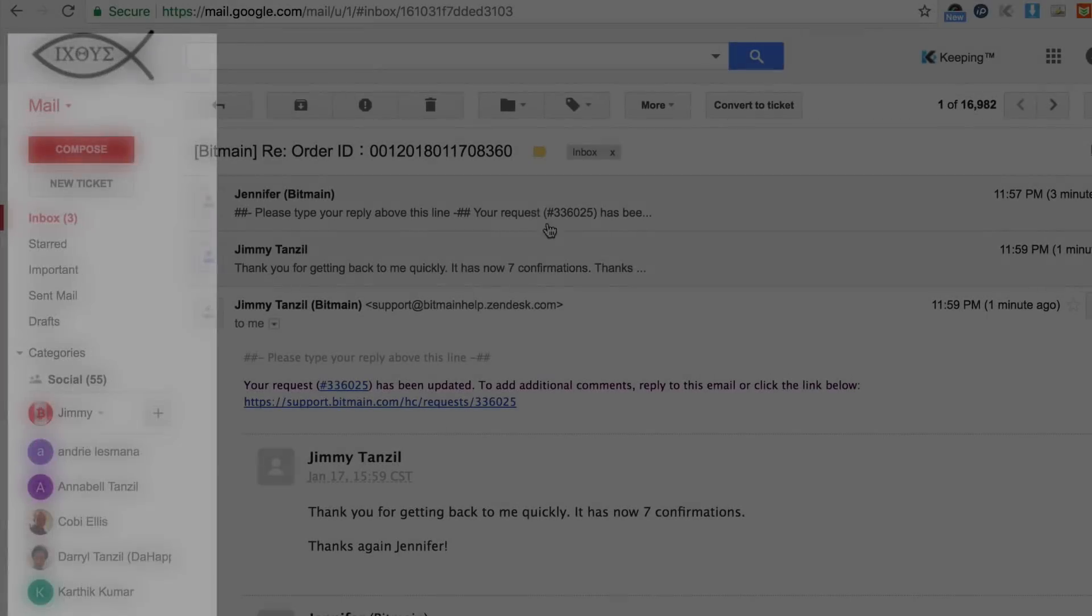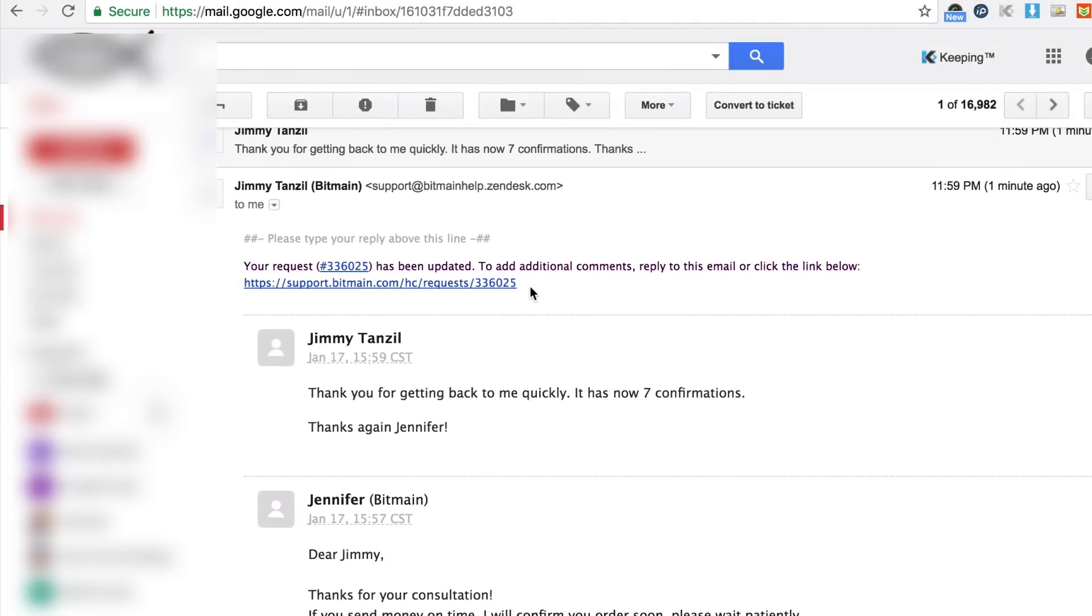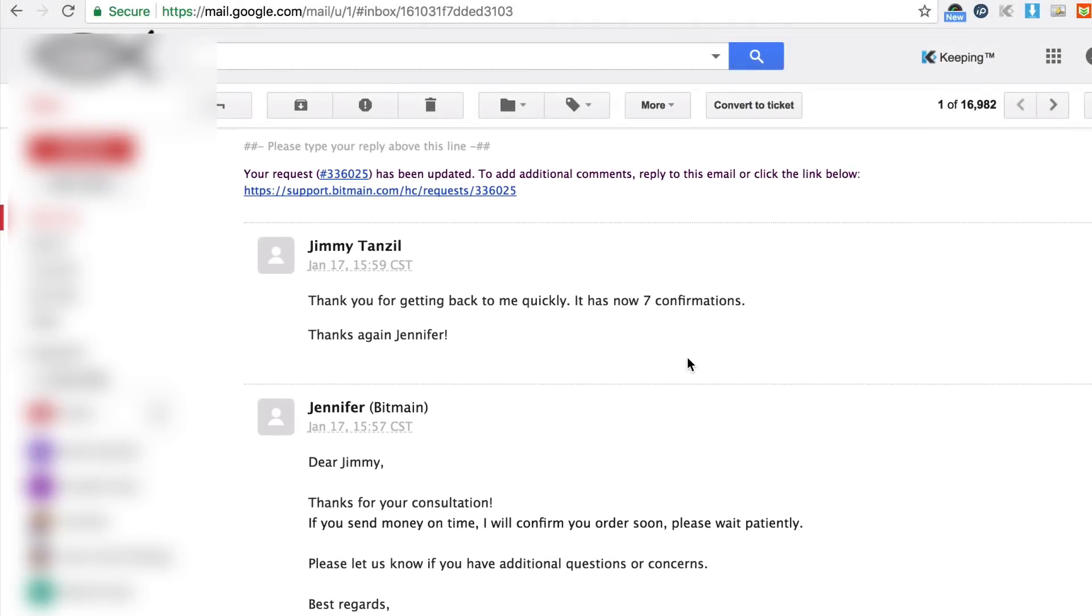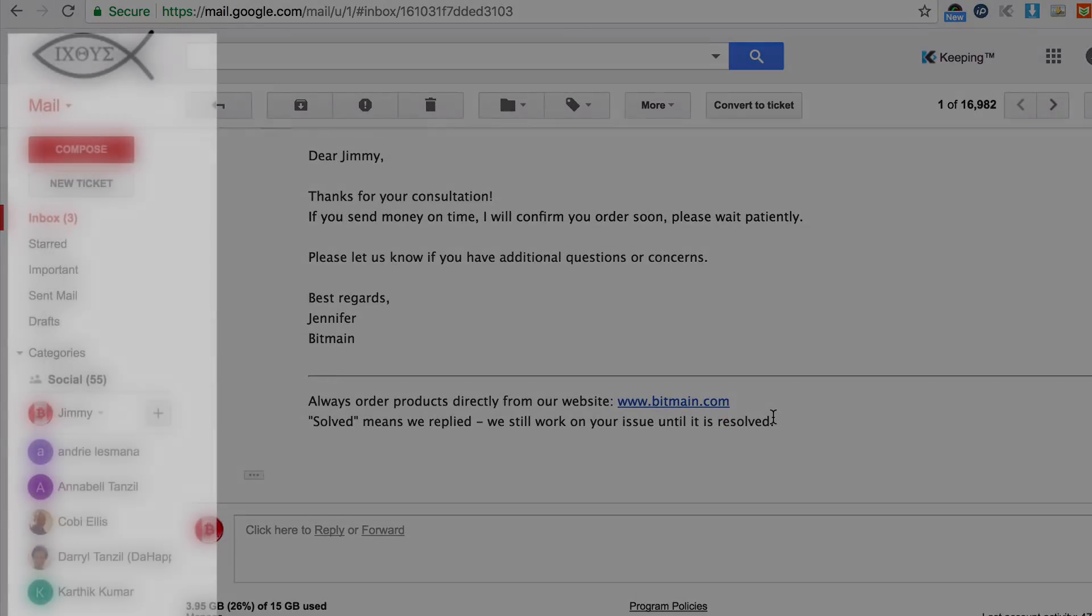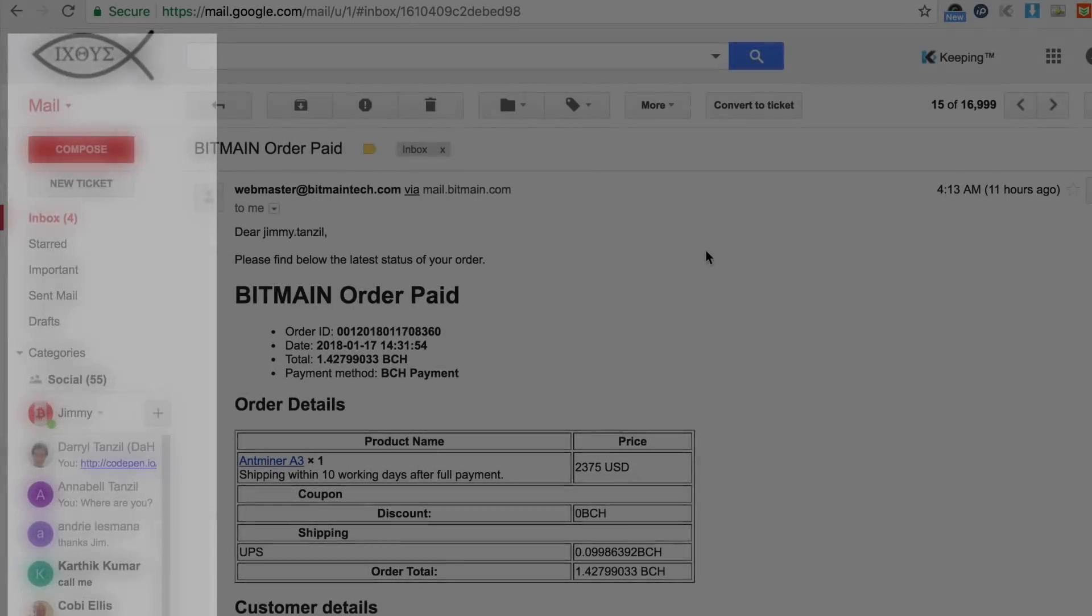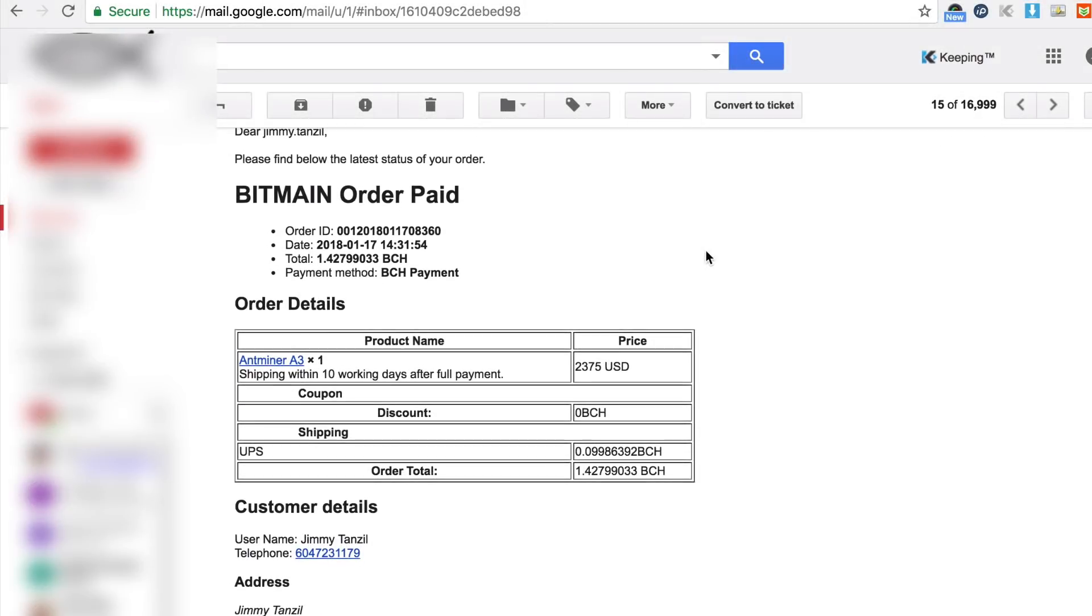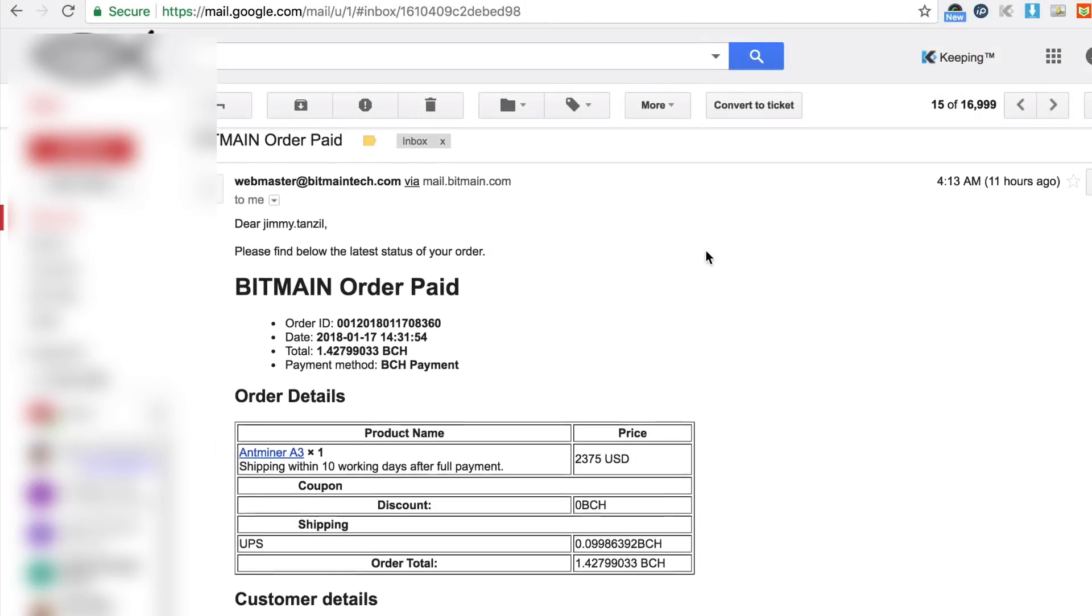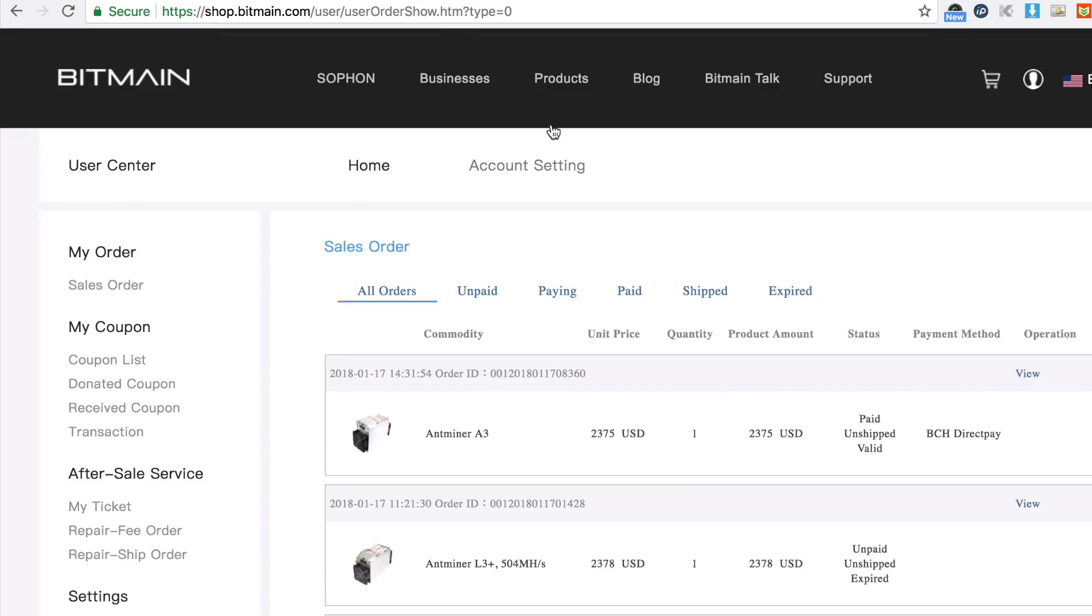So what I did after that is I emailed Bitmain support saying I've already paid 30 minutes after placing the order but now after one hour they just asked me to wait. And this is the next morning, it's like 4 AM in the morning. I placed the order at around 11 PM and now it's 4 AM in the morning, so it takes a few hours but now my order is valid and paid.